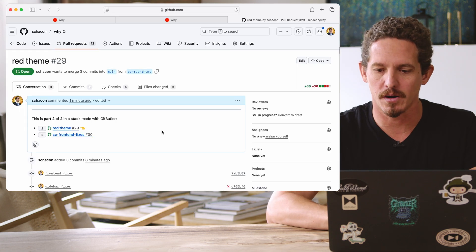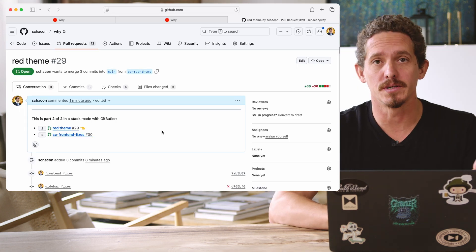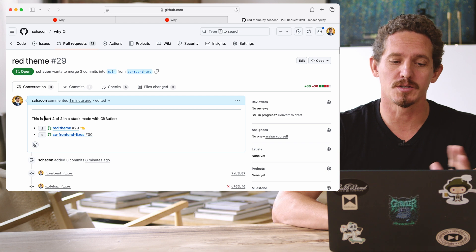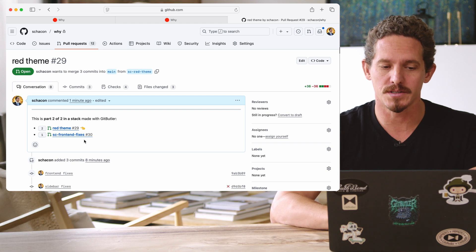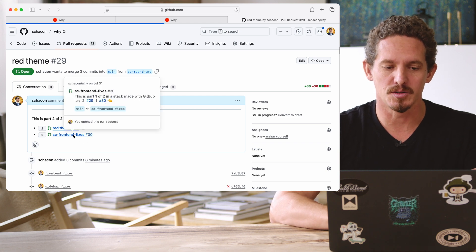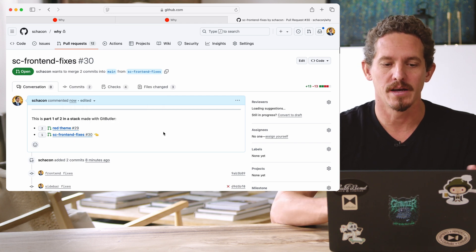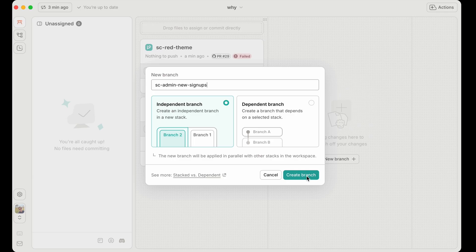So if I look at this PR now, it links to both of these in a stack. So this is part two in a stack, and this is part one of a stack, and they depend on each other.